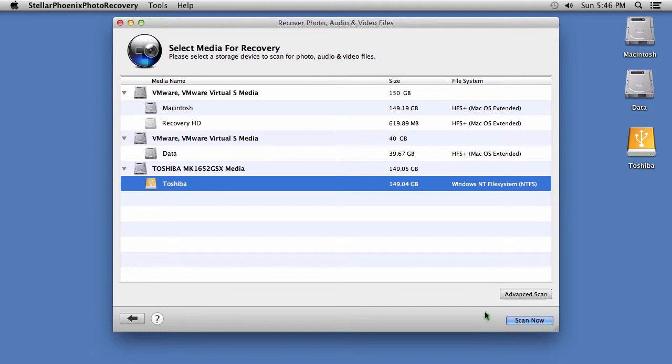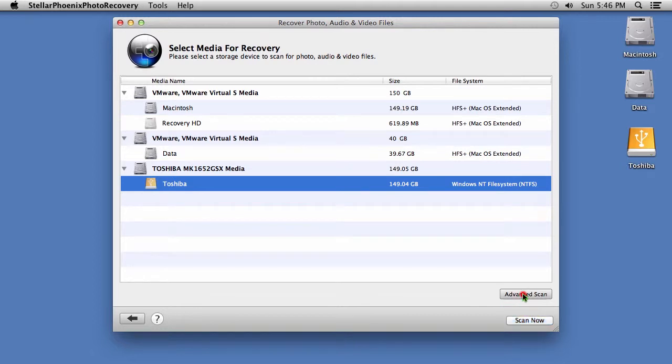Depending on the size of the hard drive, it may take a long time to finish the scan. If you want to reduce scan time, click on the Advanced Scan button also here in the lower right-hand corner.